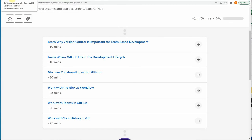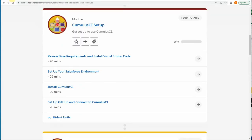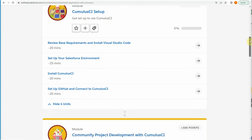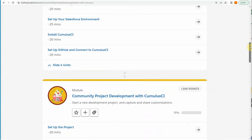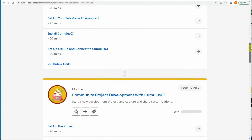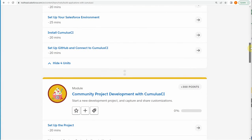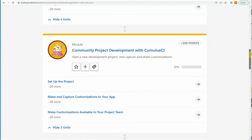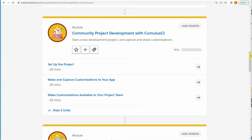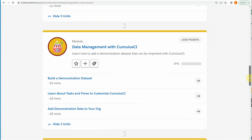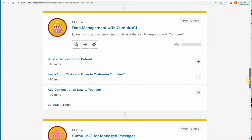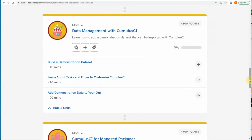If we step back and we look at this again and we say, okay, what are the once we've done that and we've got all the infrastructure in place. We're then going to build out customizations to the app. So we're going to add some new objects and fields, and then we're going to use GitHub to be able to share that.